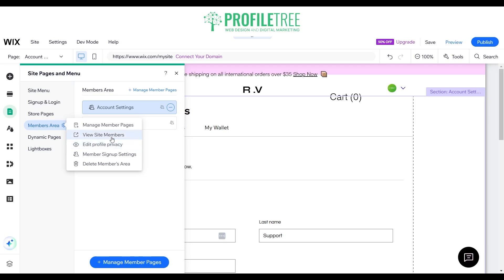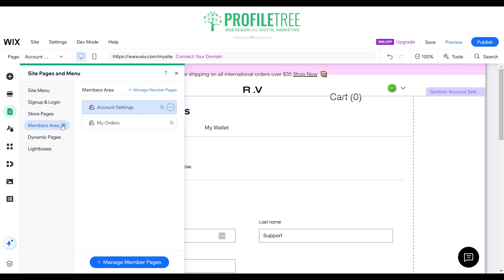So you can see the site members, manage the member pages, and go ahead and select the member signup settings as well. Whatever you need to do, this is pretty much where you change all of that — it's just on the little gear icon here.